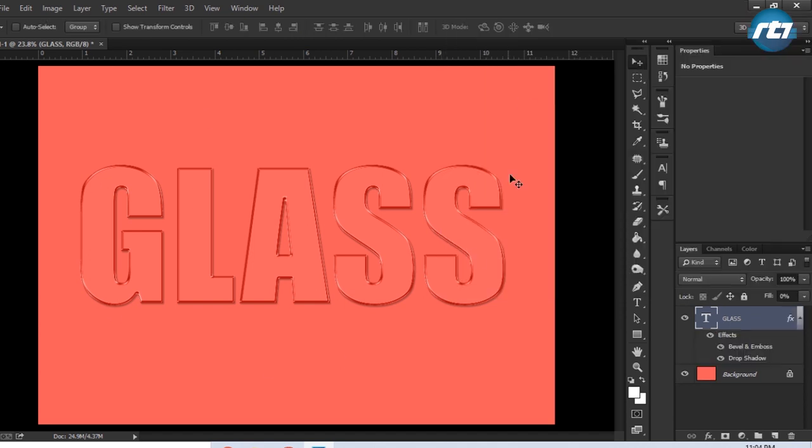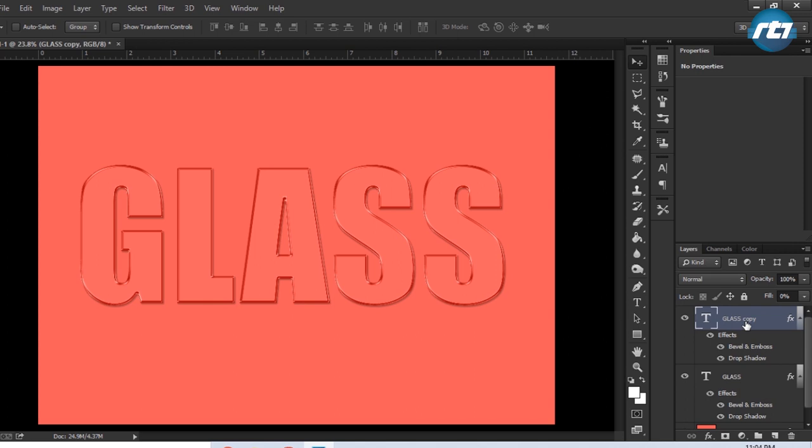So this is the glass effect we got till now. To make it more realistic, we'll duplicate this text layer by pressing the button Control+J. Now it's having a better look.